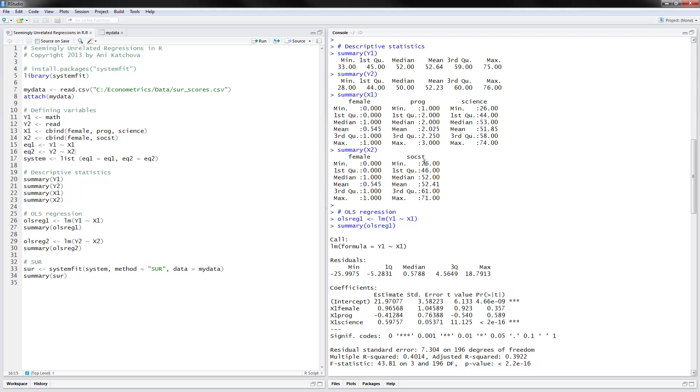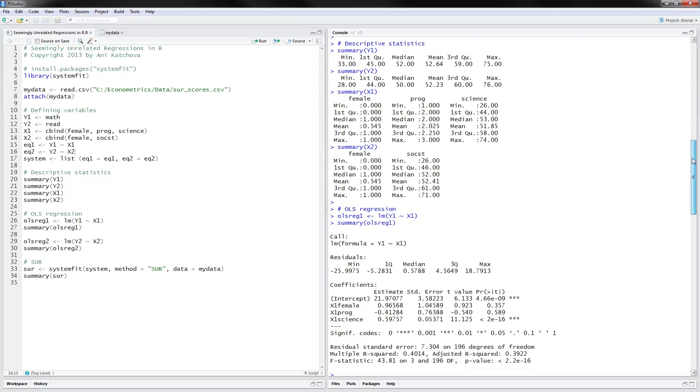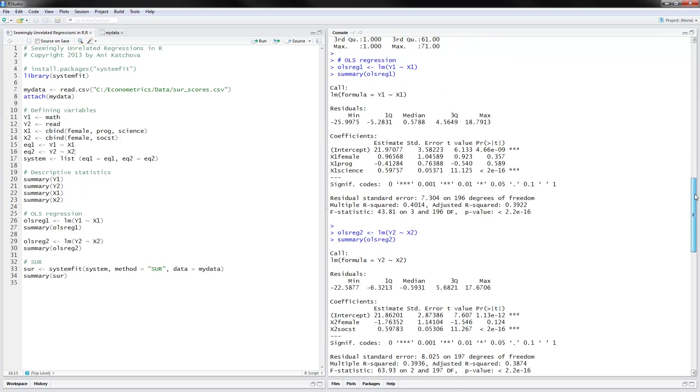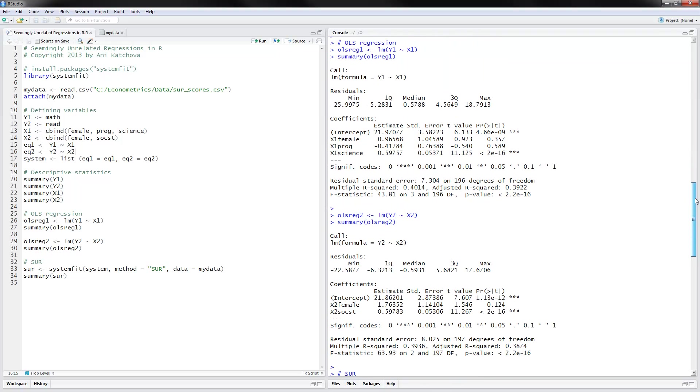The next thing is to estimate OLS regressions separately for the two equations, using the linear model of y1 regressed on x1 and y2 regressed on x2. So these are completely independent OLS regressions. And we can take a look at the results.